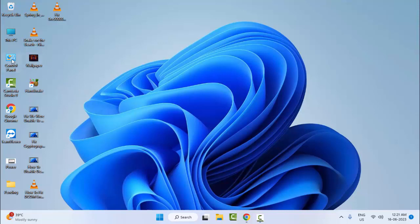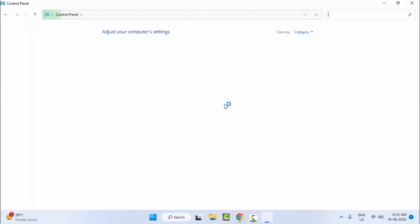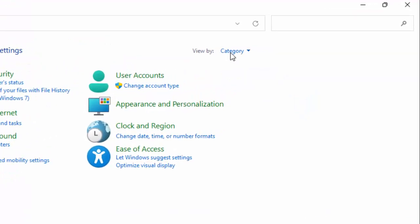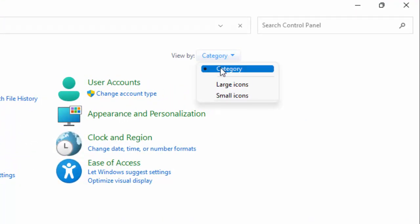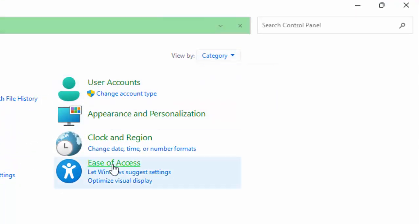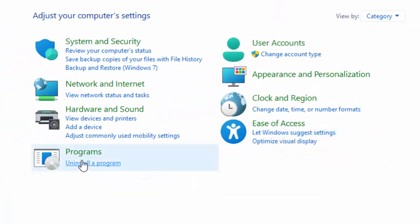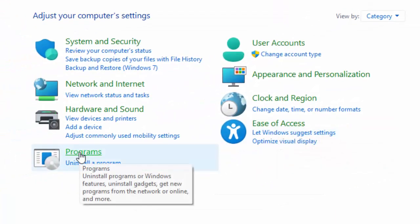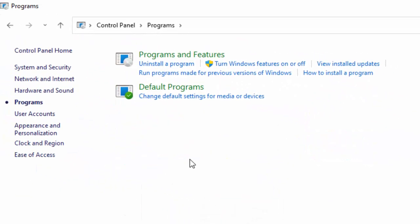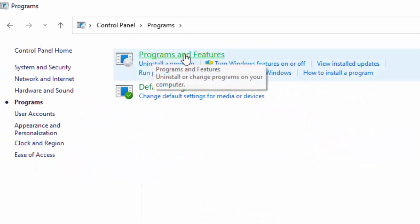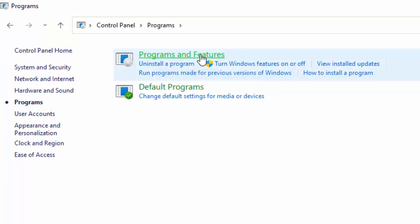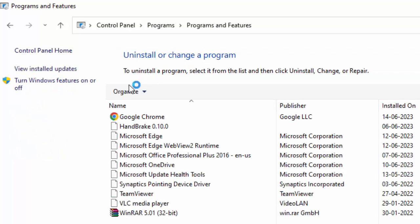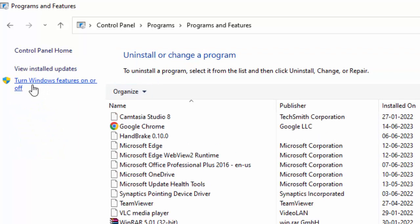Open your Control Panel. Click on View By and select Category. Now select Programs and select Programs and Features. Select here Turn Windows Features On or Off.